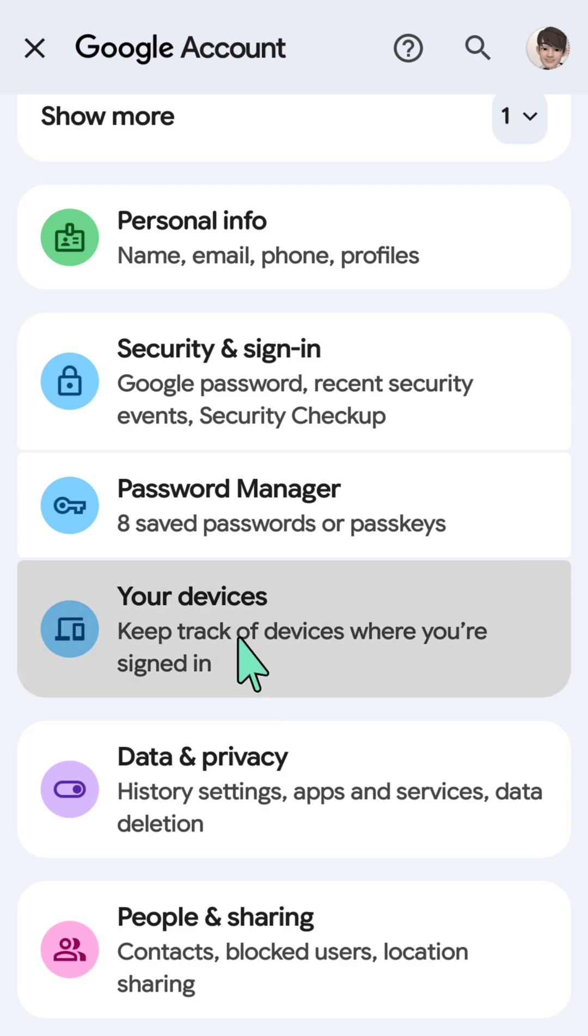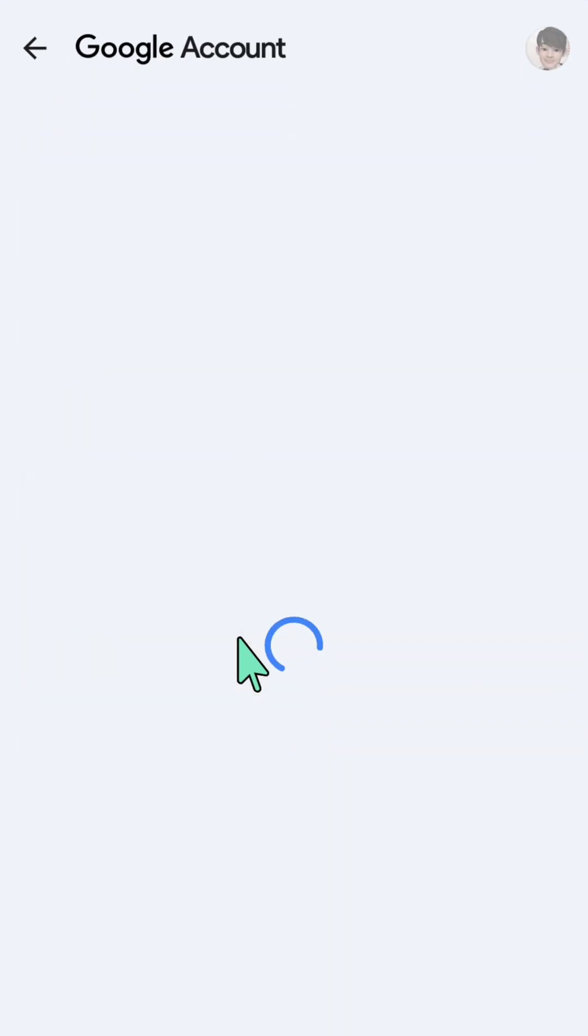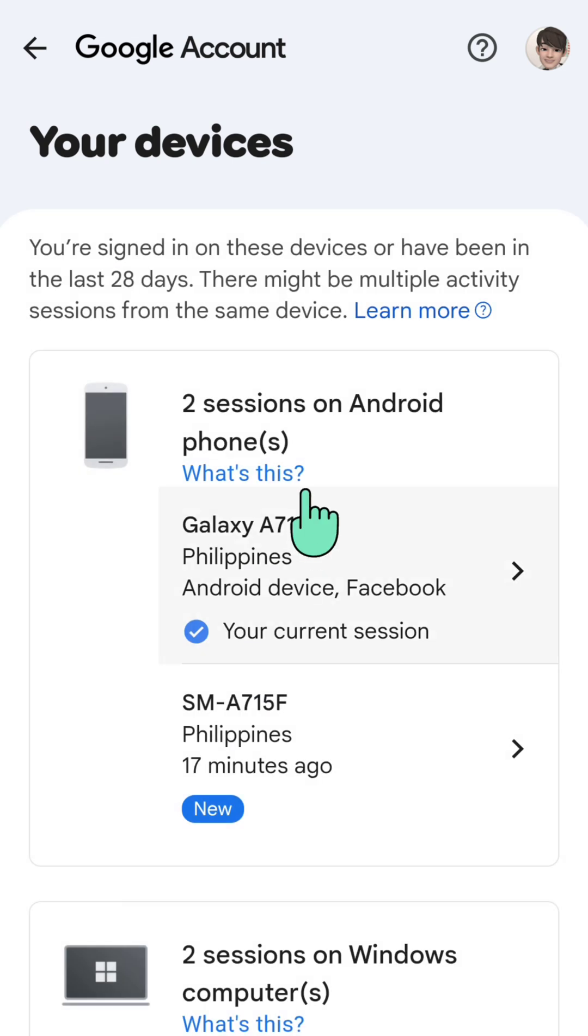Click here, and then at 'Your devices' you will see all devices that are signed into your Google account.